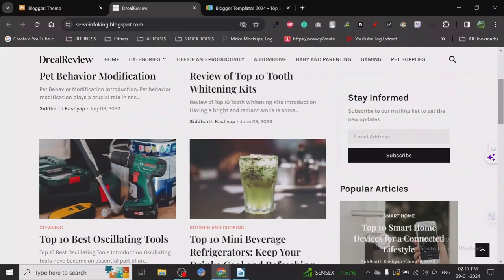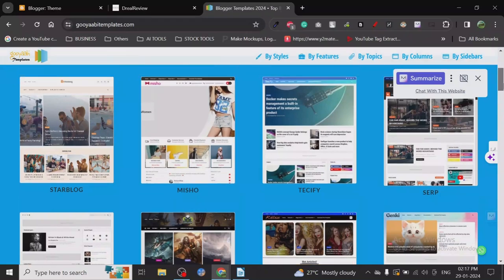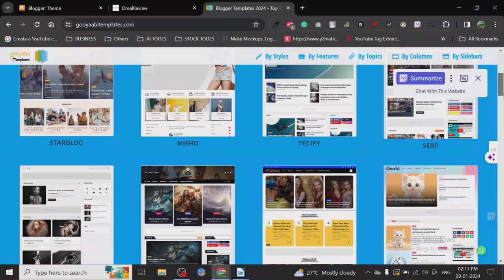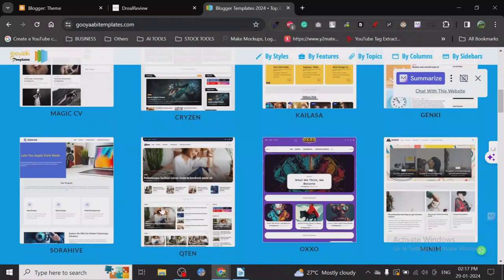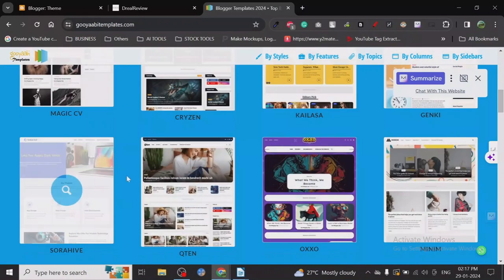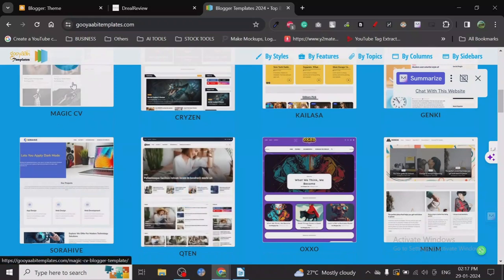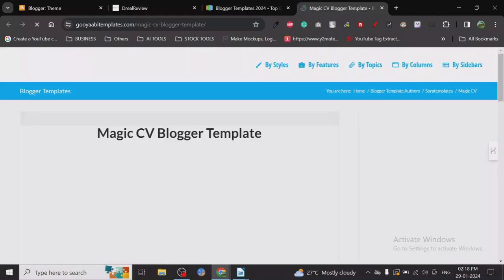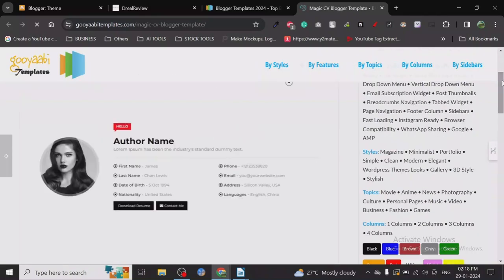You can just use these free templates from GoYabiTemplates.com. I'll be creating more tutorials on how to install this. Installing is actually pretty simple, but when you start working with these templates, there are a lot of things you need to do regarding customization.